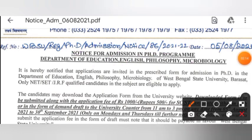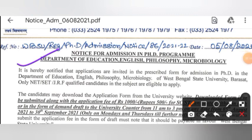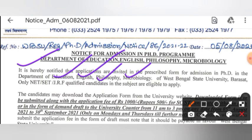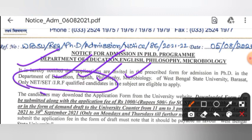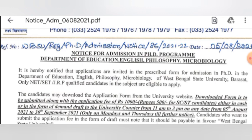After that, we will see more information. It is hereby notified that applications are invited in the prescribed form for admission in PhD in the Departments of Education, English, Philosophy, and Microbiology of WBSU. Only NET, SET, or JRF qualified candidates are eligible to apply. Non-NET candidates cannot apply.